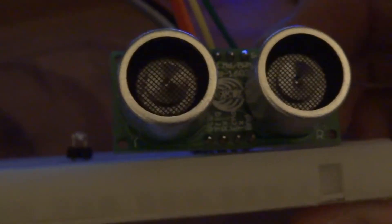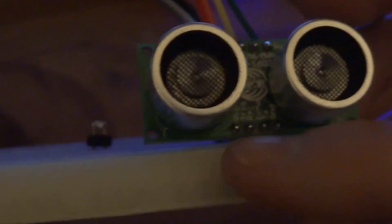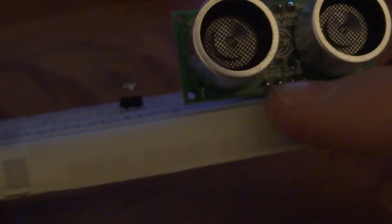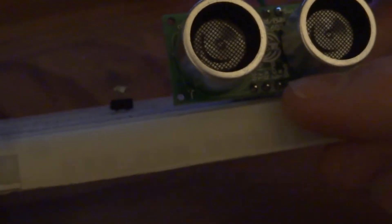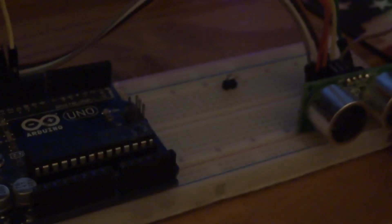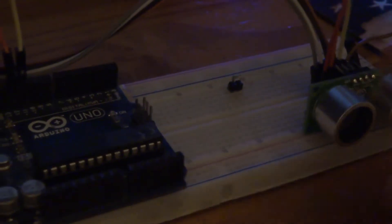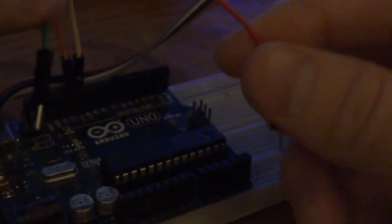We have pin 12 going to the trigger pin on this device. And then we have pin 11 going to the echo pin on this device. And then you also need to plug in VCC and ground to power the device from the Arduino.